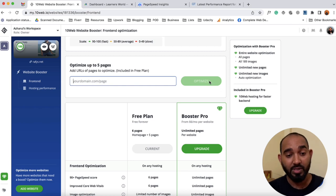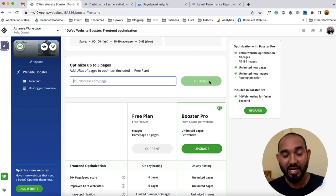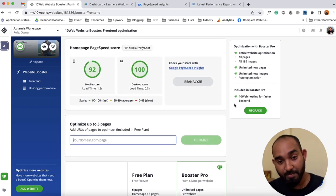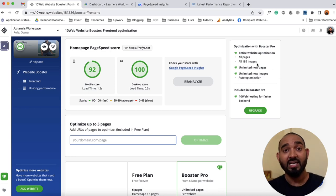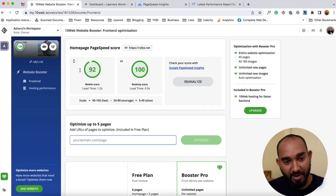To add a new page, simply provide the page URL and click 'Optimize' — it will start optimizing that specific page to increase viewer retention. If you want, you can upgrade the plugin to get the complete website optimization feature, which allows you to add unlimited pages and will automatically optimize images when you upload them.